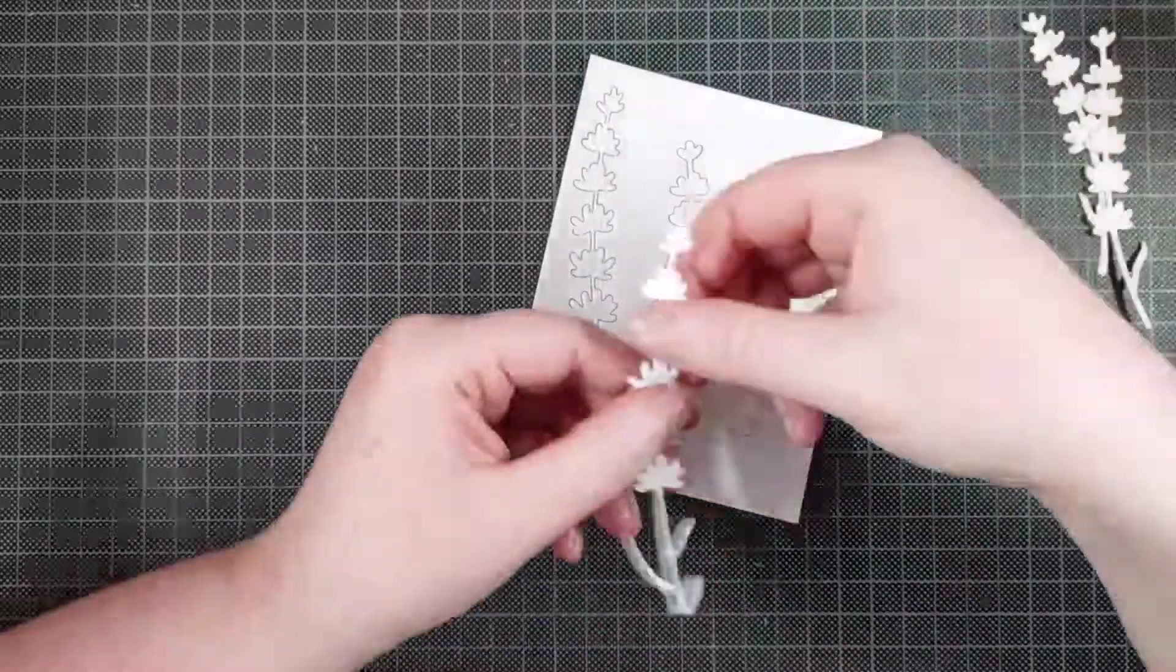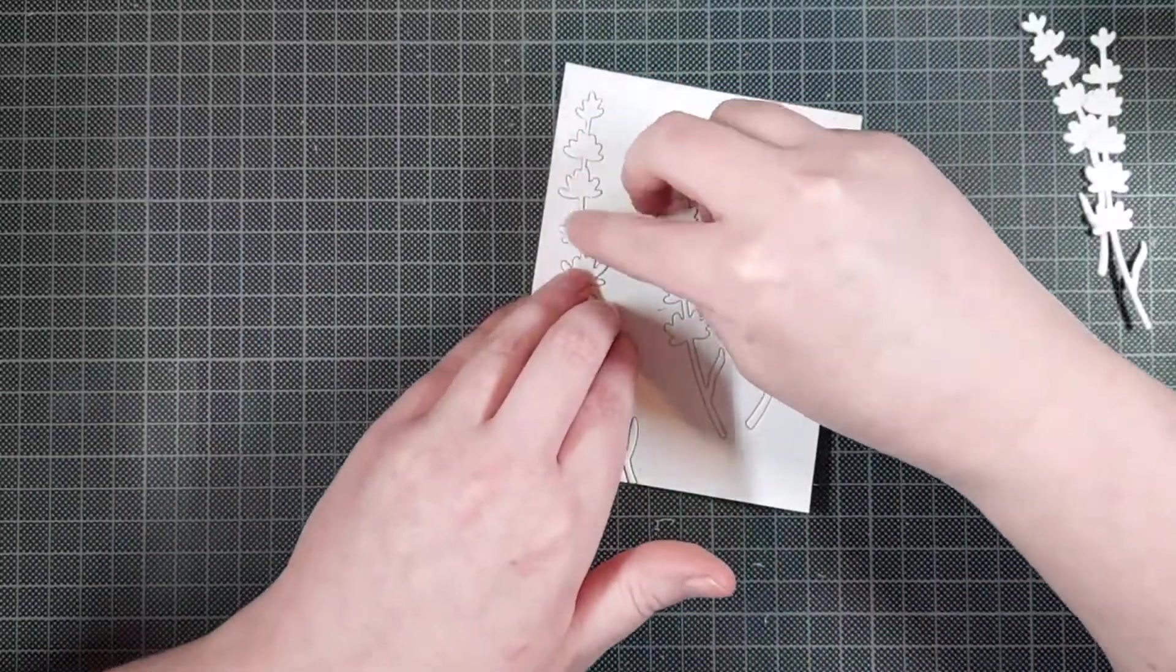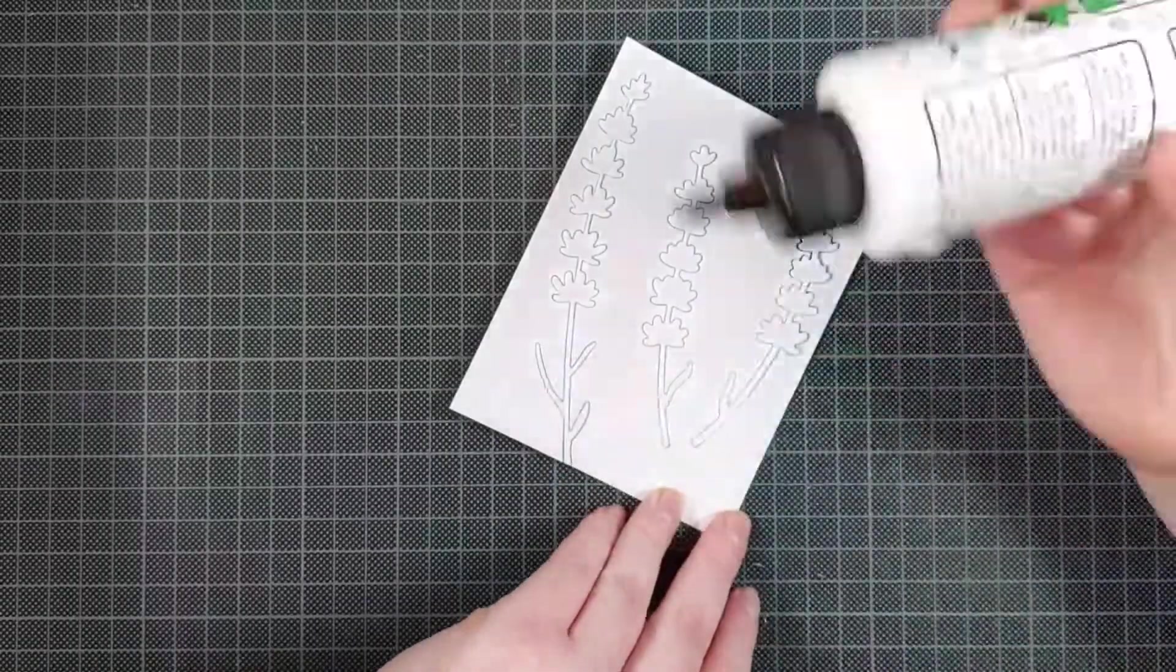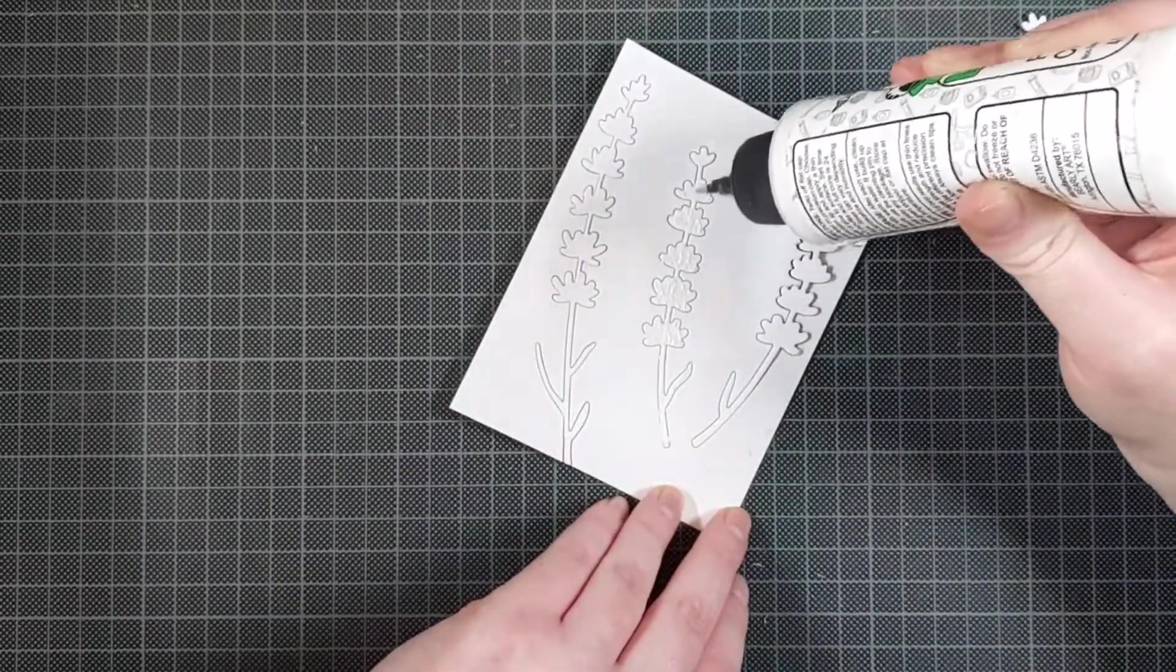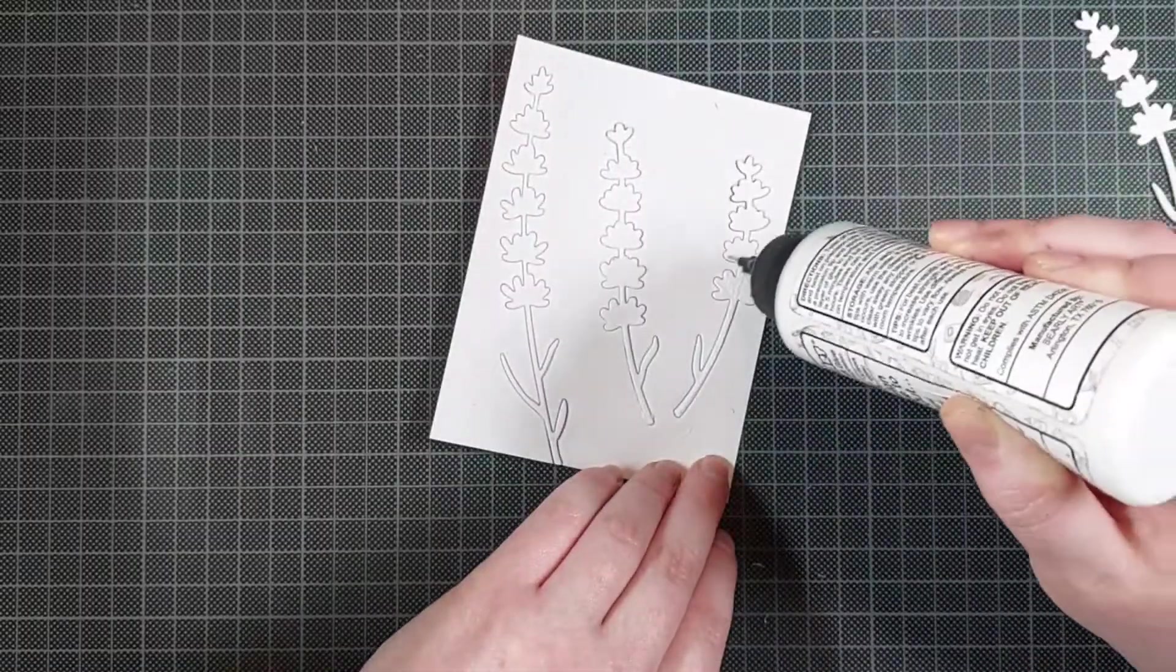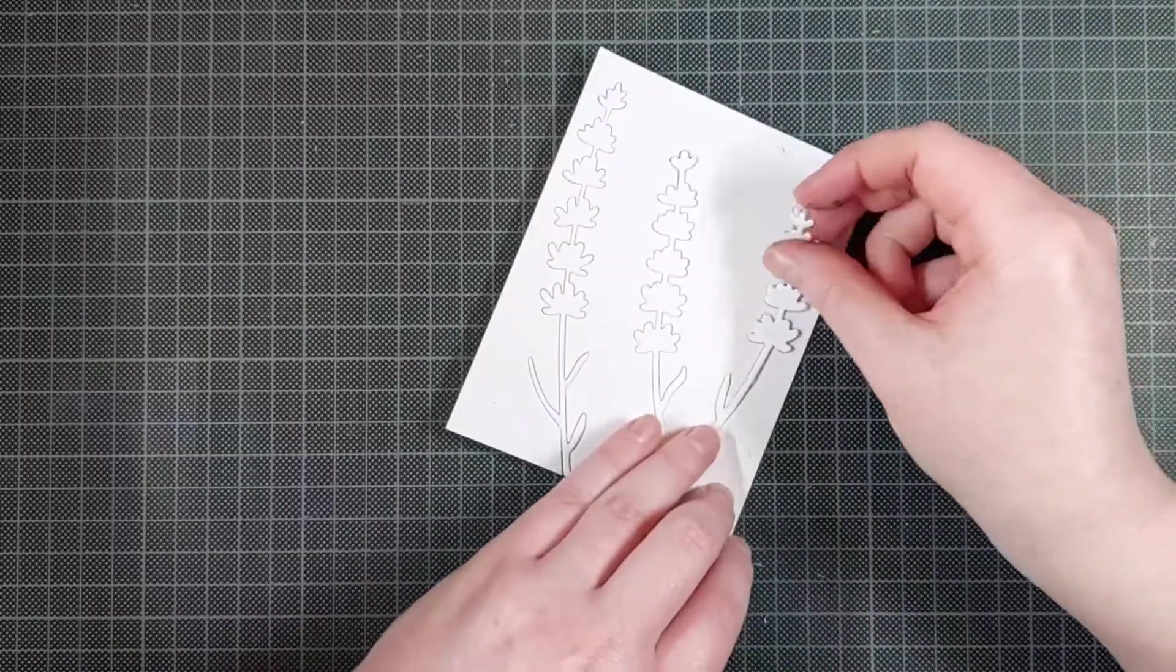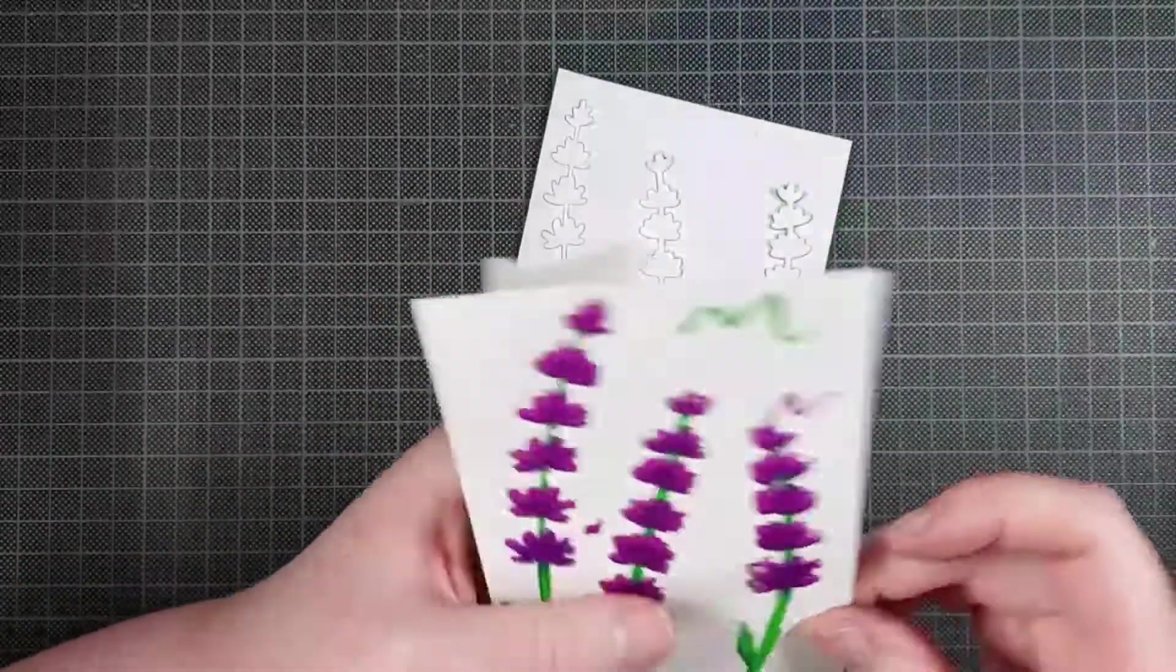And then I figured I might as well layer up the floral dies. So I die cut them two more times out of thick white cardstock. I die cut each of the flowers two more times out of thick white cardstock and I'm layering them all together.